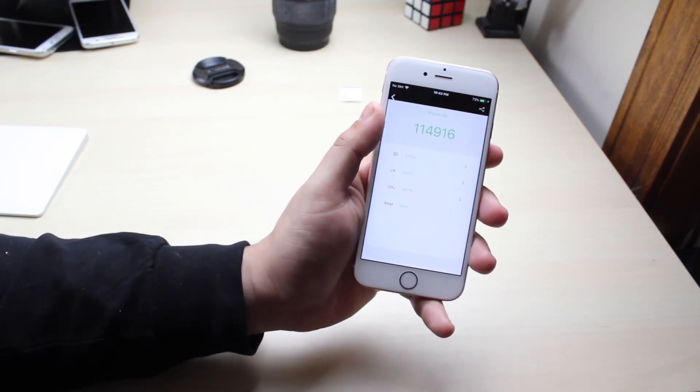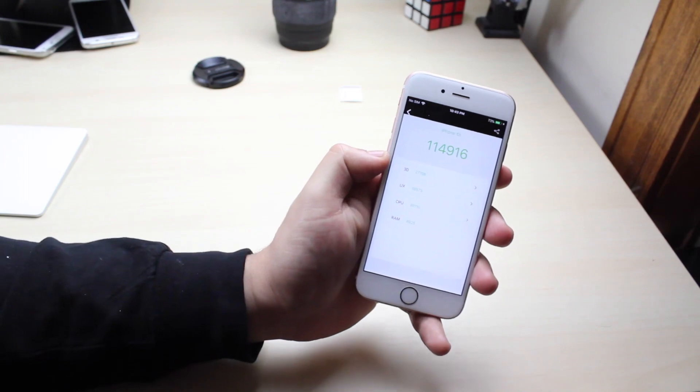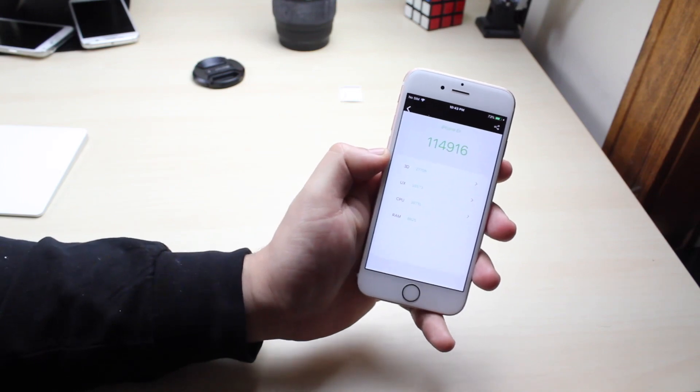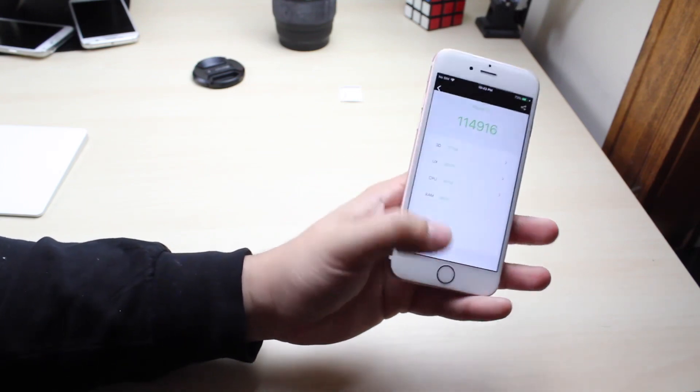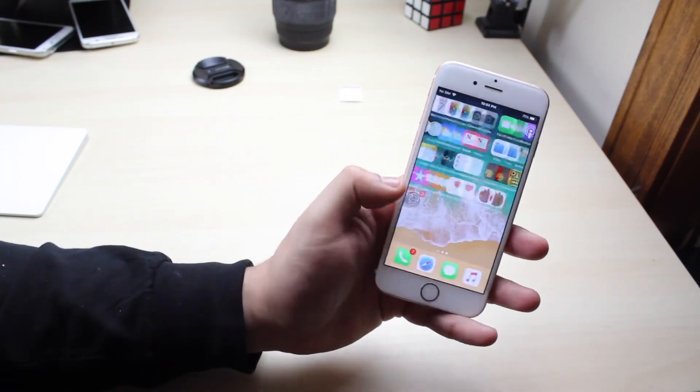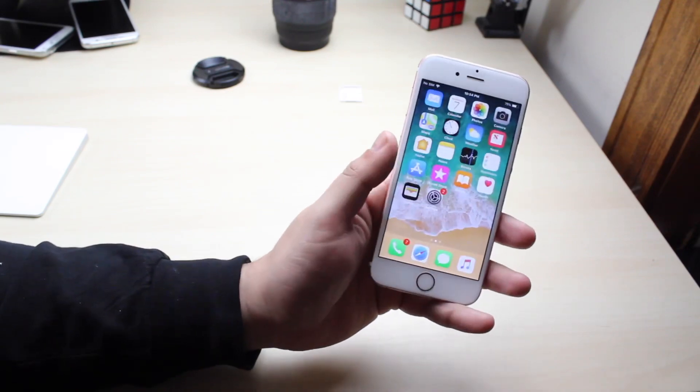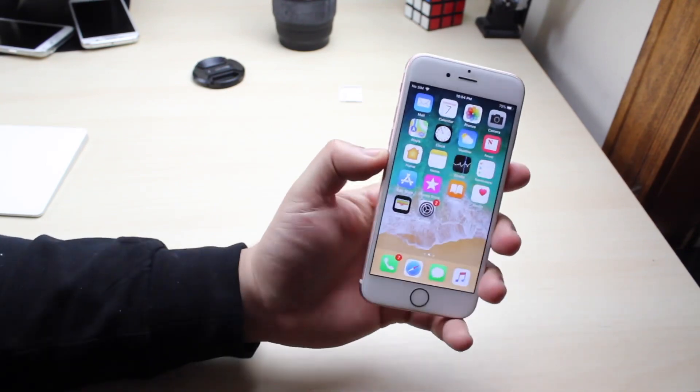I'm not too sure why it went down on my 7 plus and on my iPhone 6 the score actually went up so I'm not really sure what's going on here but overall the performance isn't that bad I'll be honest.